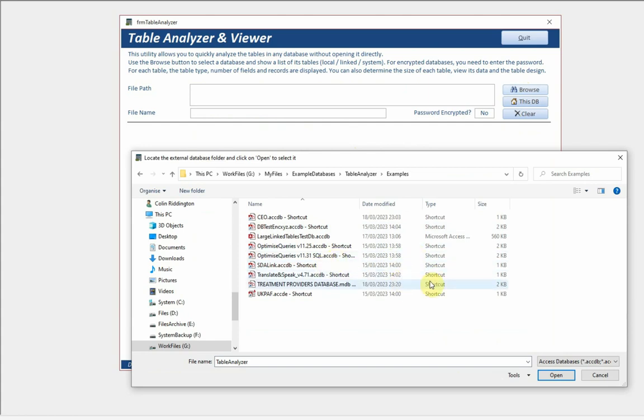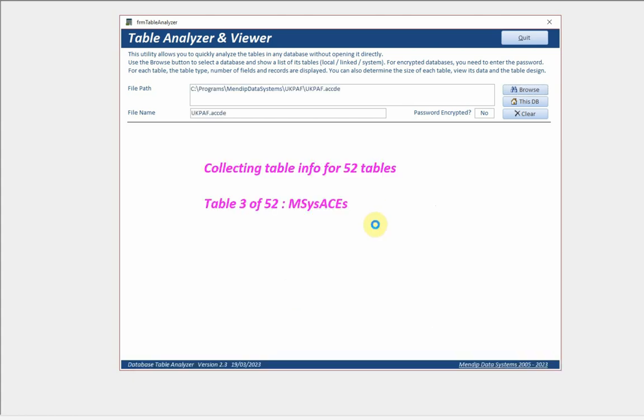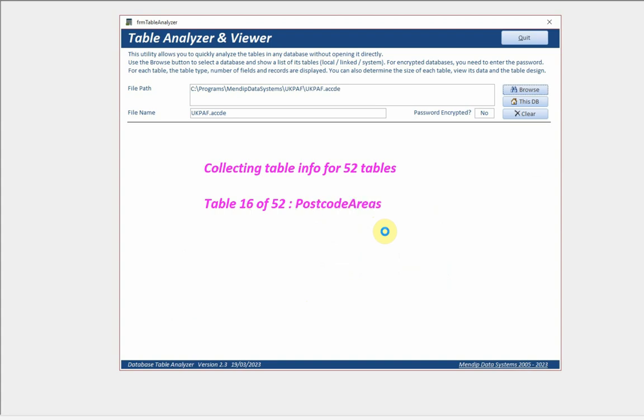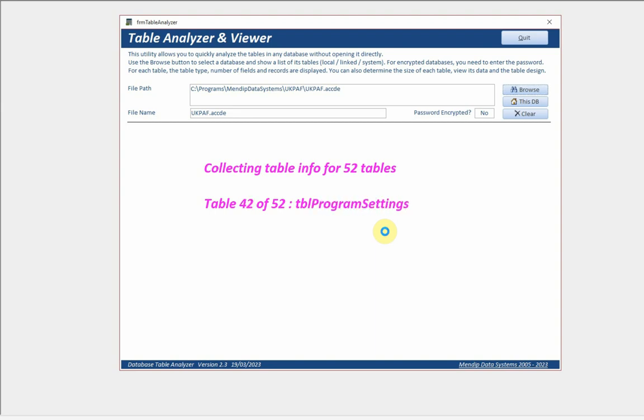Let's do one more - a database this time which has got much more data in there. This is an ACCD file, only 52 tables, but those 52 tables do contain a couple of tables which have got a huge number of records as you will see in a few seconds when we get to completion.